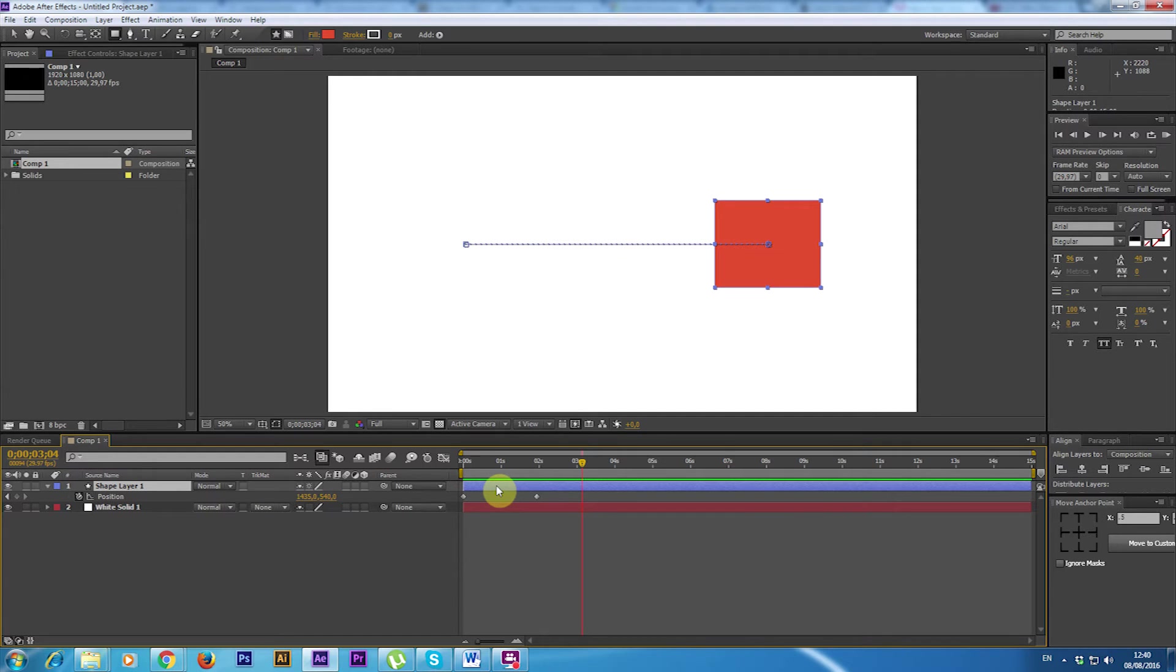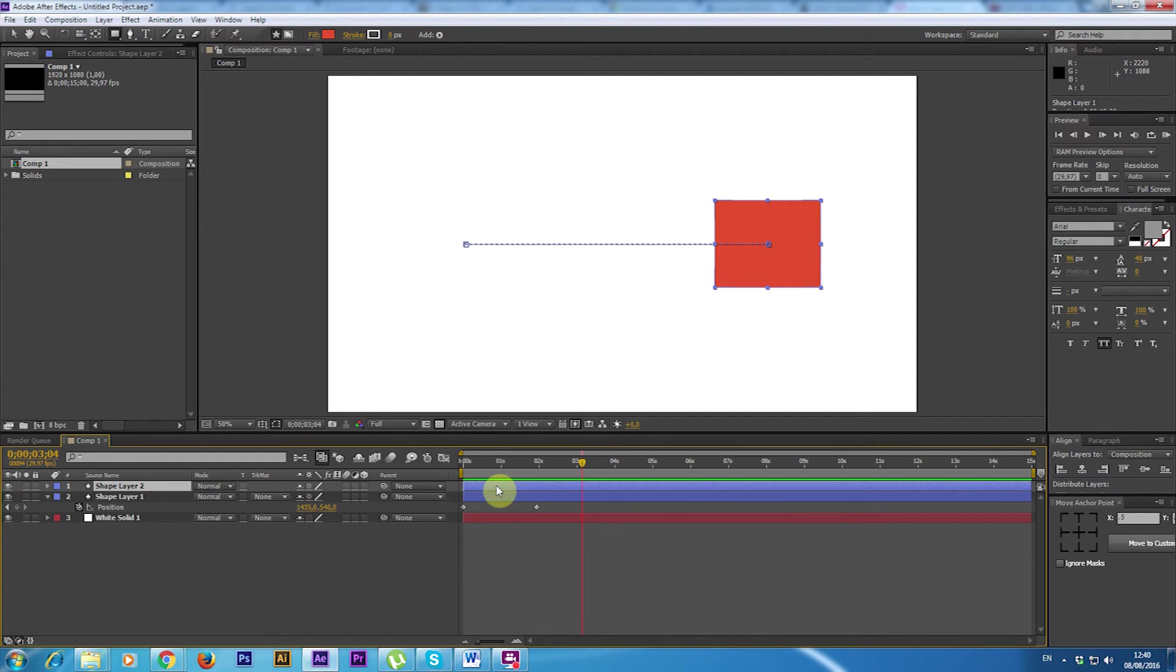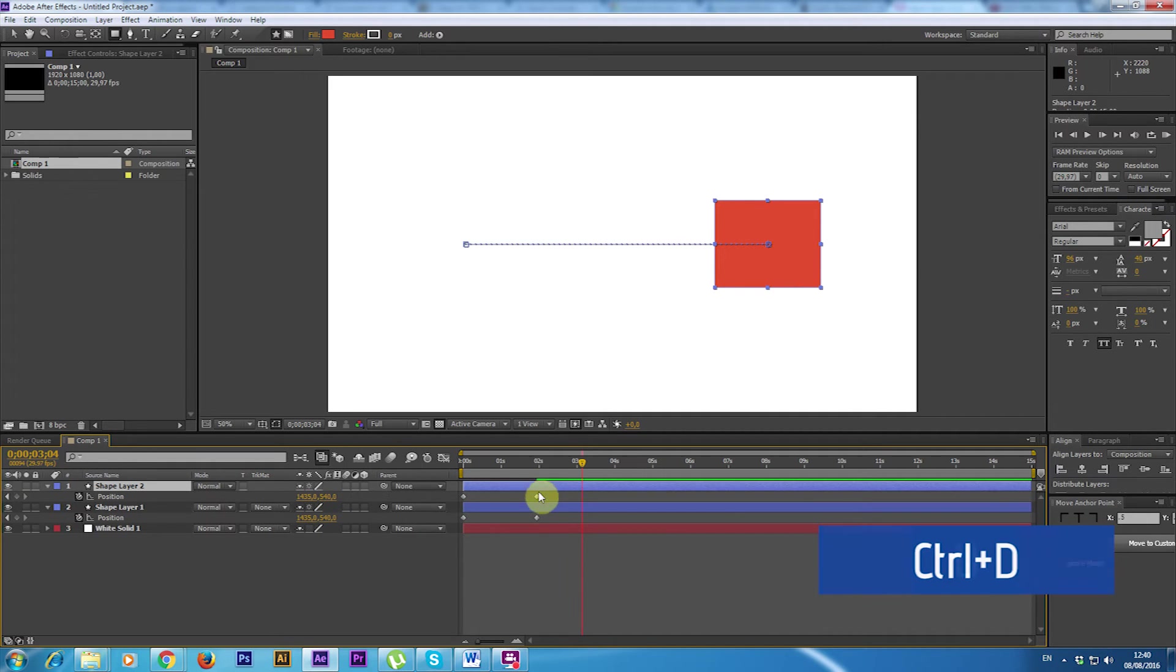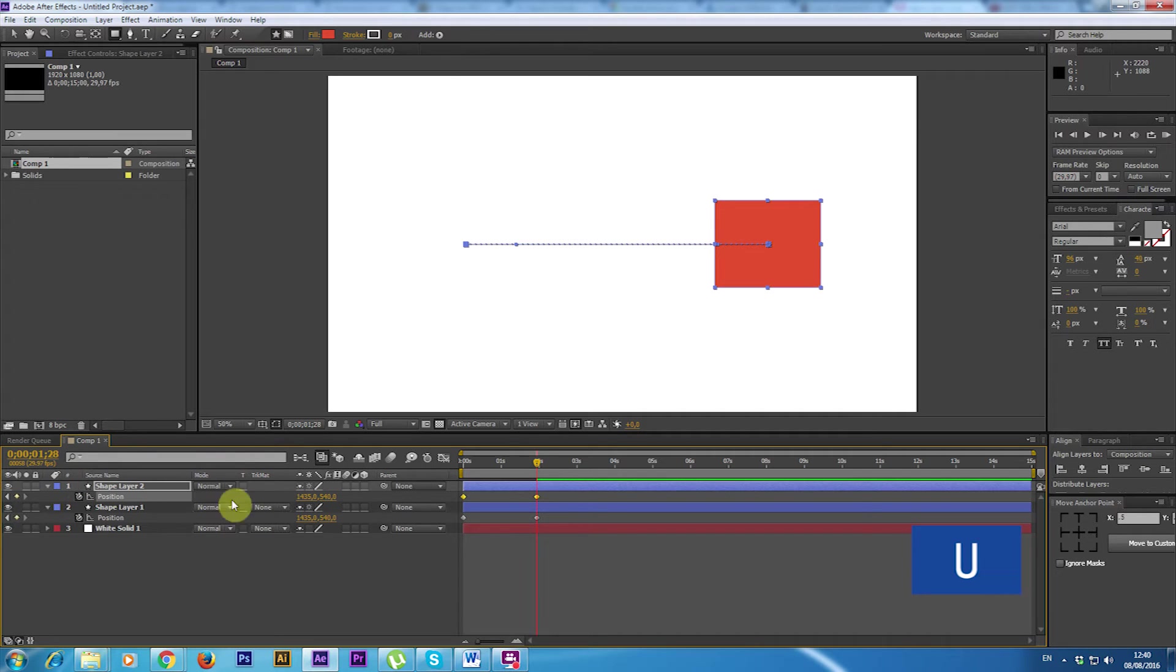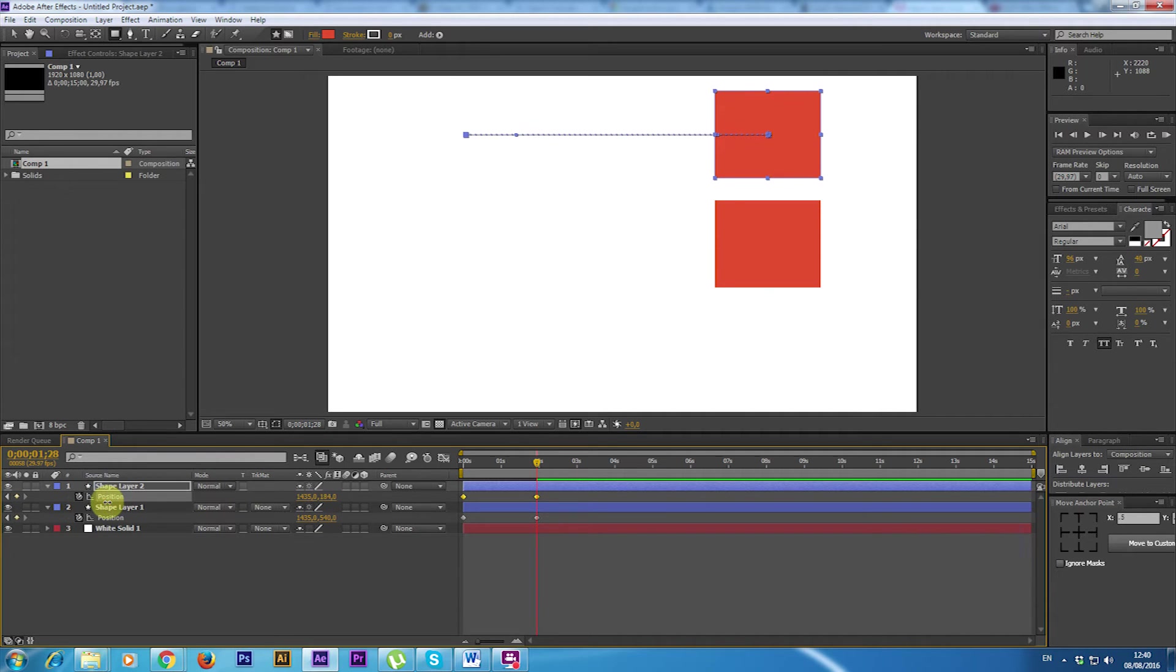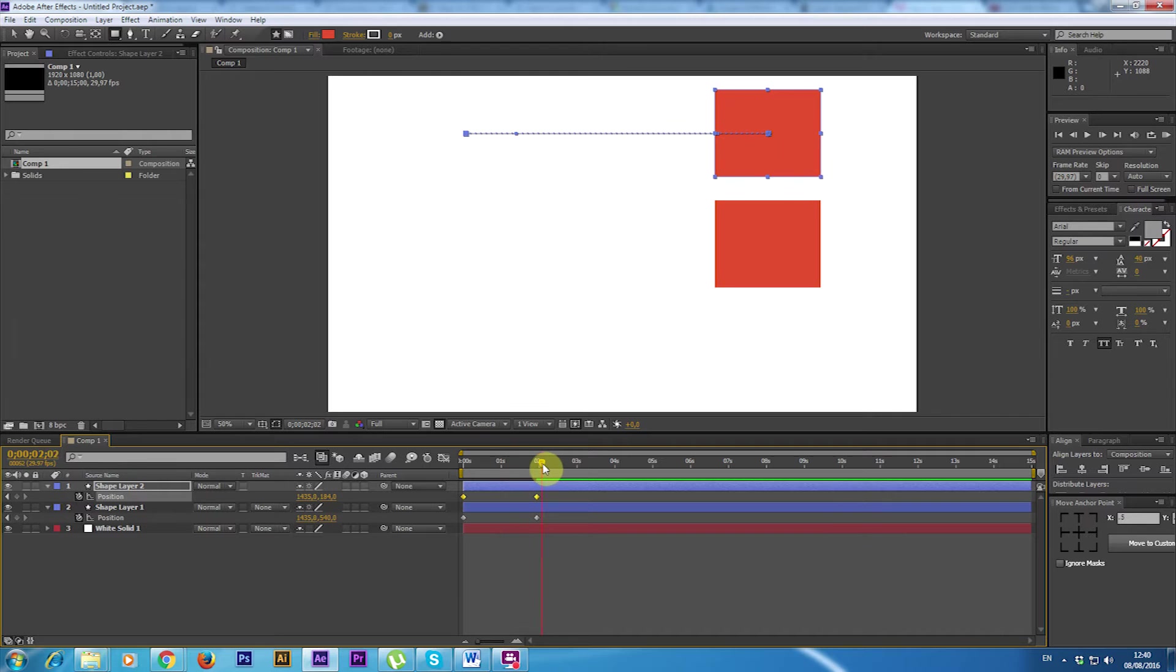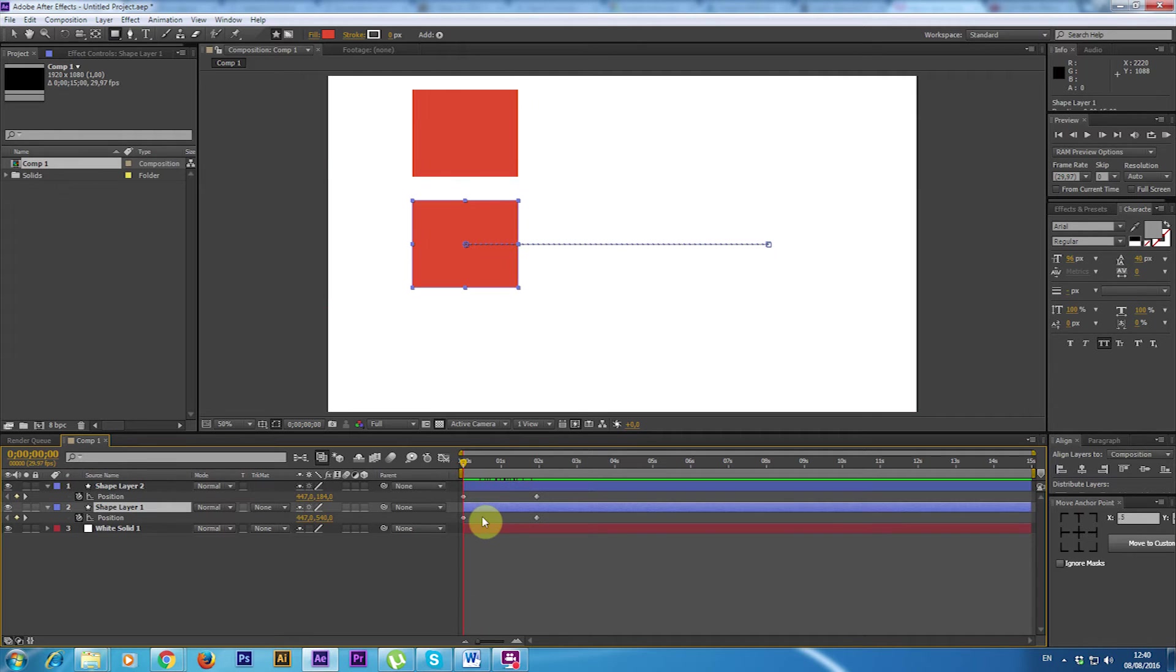Now I'm going to duplicate this by pressing Ctrl D, U to see the keyframes, then I'm positioning myself over the keyframe and moving it up. So now these two are moving at the same time and if I change one of the two we can see the difference.